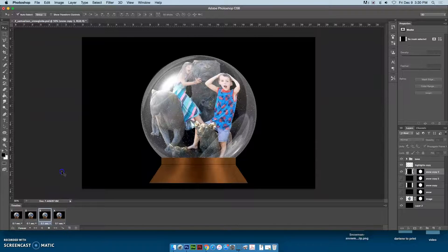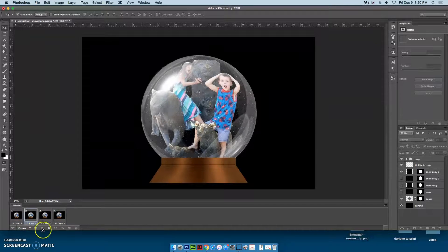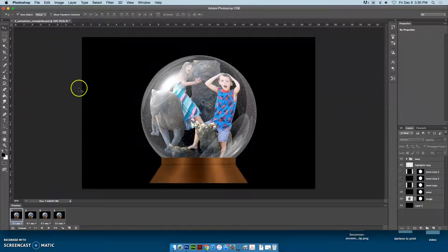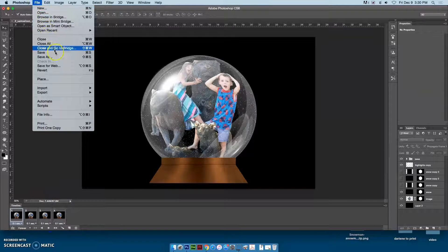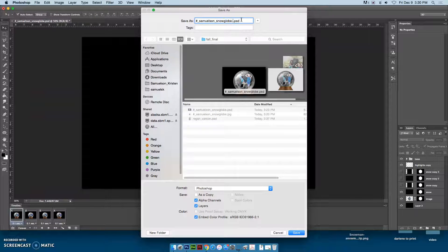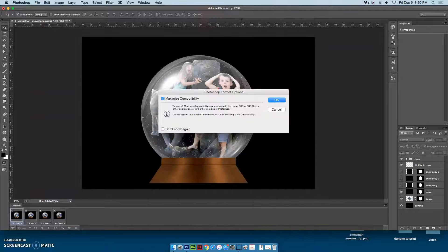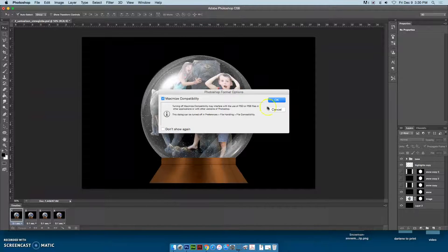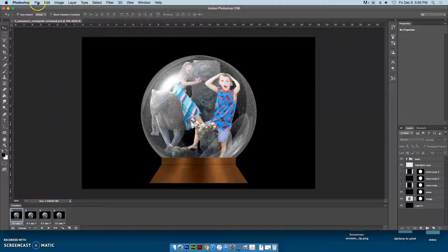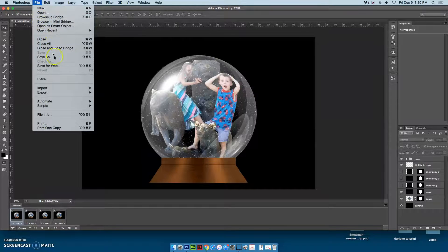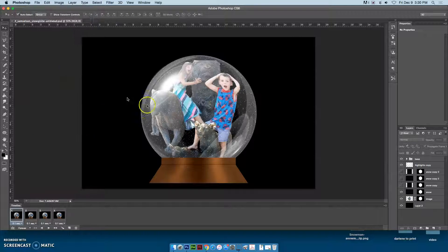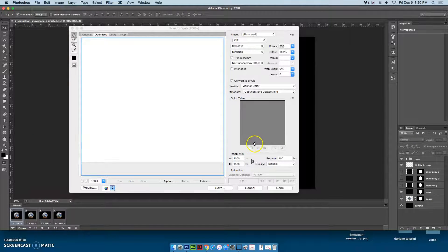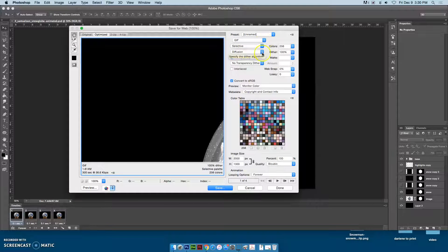Hit stop, then File, Save As, and call it animated so you have two different files. Then you'll need to go to File, Save for Web. This is going to be a GIF file.